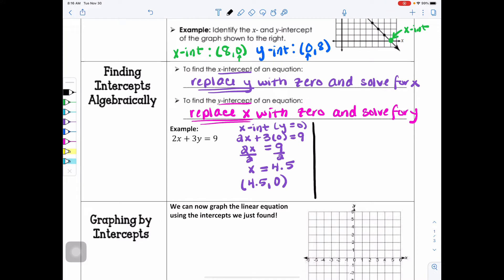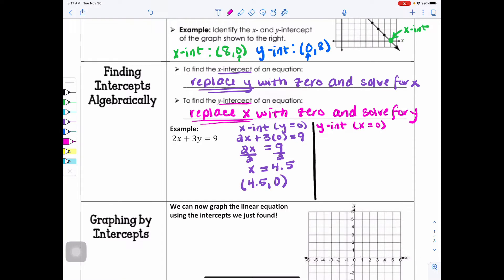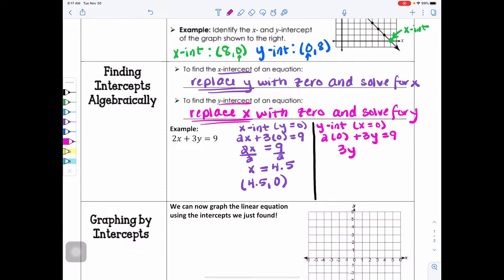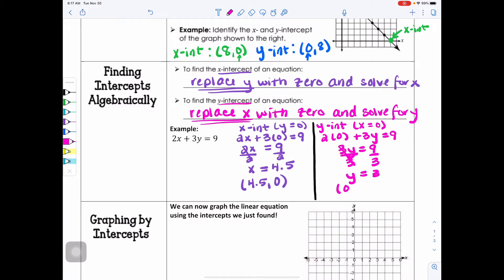Now we'll find the Y intercept. Remember the X value is 0, so we replace X with 0. 2 times 0 is 0, so it disappears, leaving 3Y equals 9. Dividing both sides by 3, Y equals 3. So the Y intercept coordinate is (0, 3). We have now found the intercepts for this standard form equation algebraically.